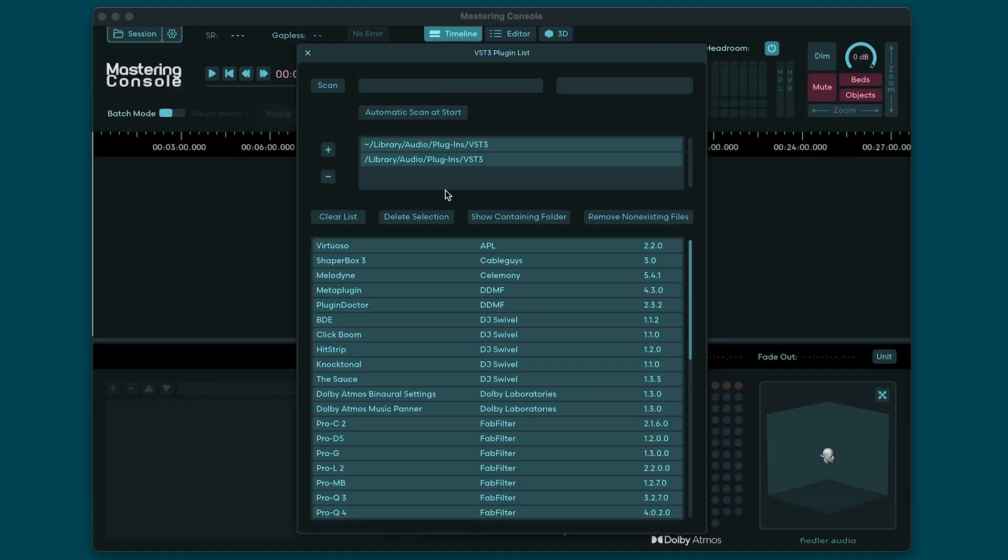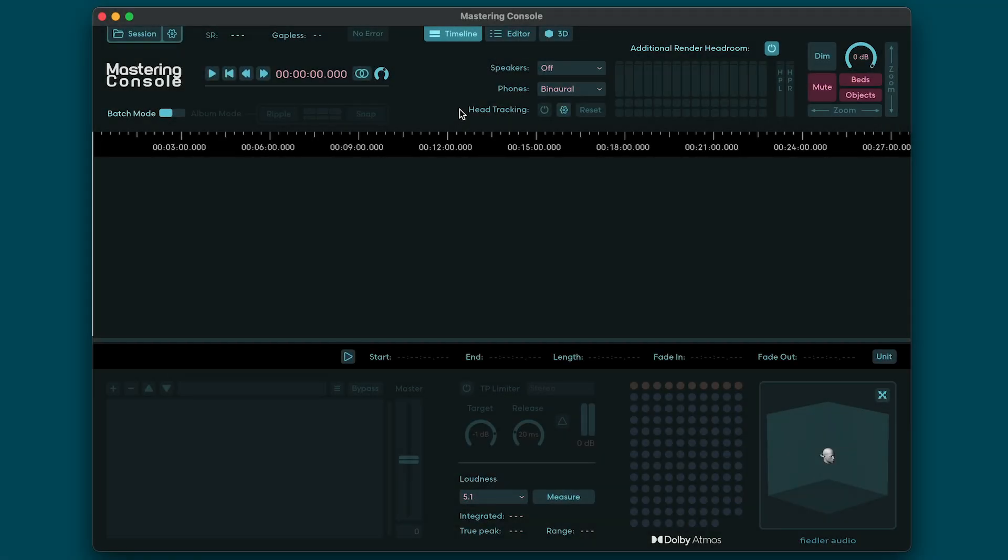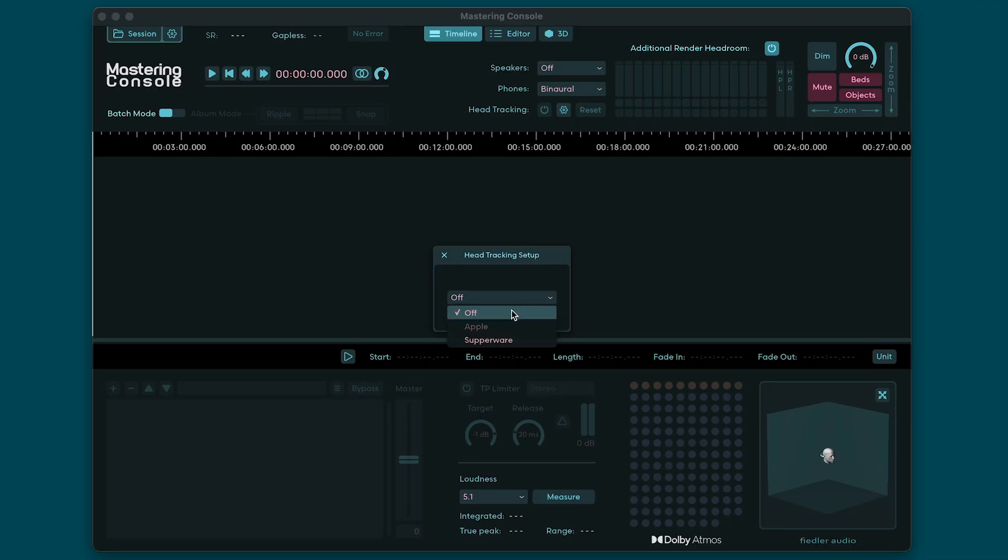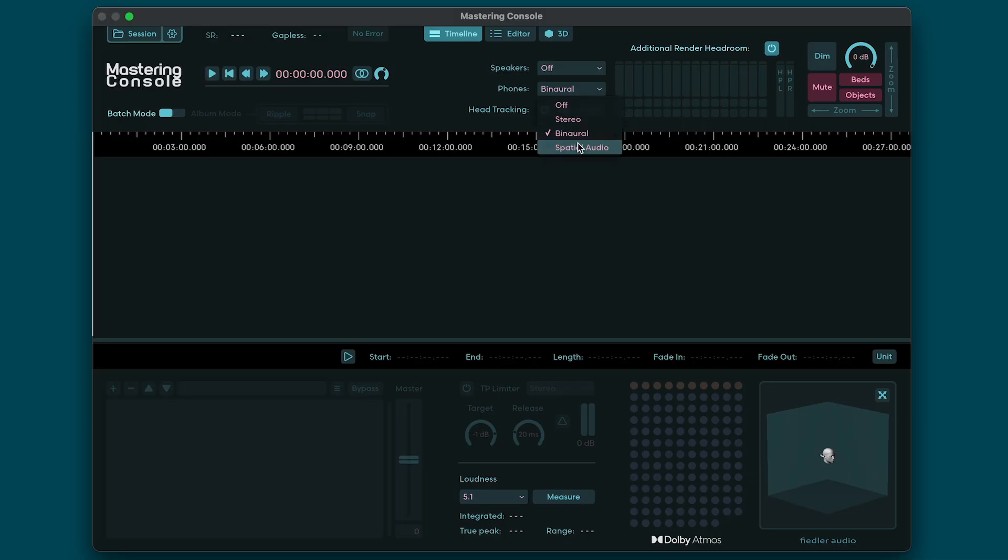The monitoring controls can be found in the top right corner. Here you can select your speaker layout, your headphone format, and also activate head tracking if it's available. Head tracking currently works with Apple headphones on Macs supporting that feature and with the Supperware head tracker, which can be attached to any studio headphone. If you are on a Windows computer or an older Mac where Apple Spatial Audio is not natively supported, you can still listen to Spatial Audio just without the head tracking. This is a really powerful and unique feature of Mastering Console since it lets you preview how everything will sound on Apple Music with Spatial Audio engaged, even if your computer doesn't natively support it.